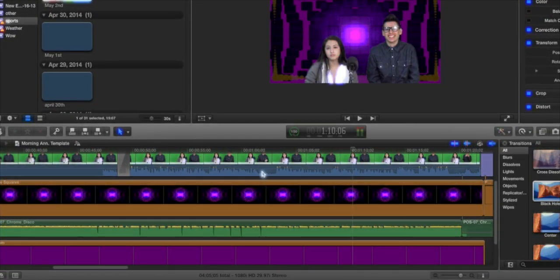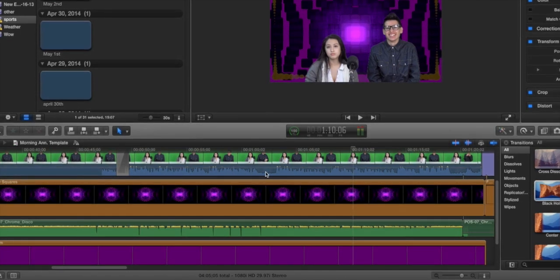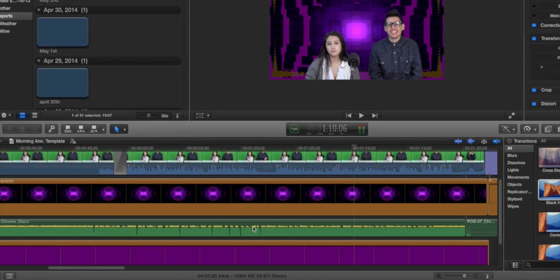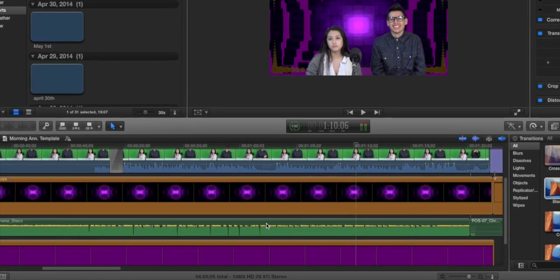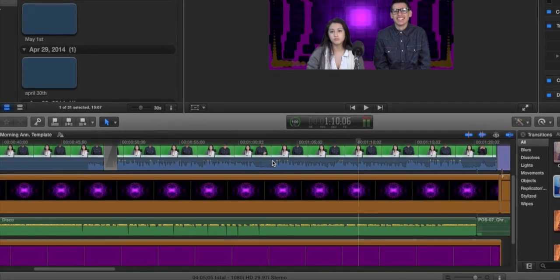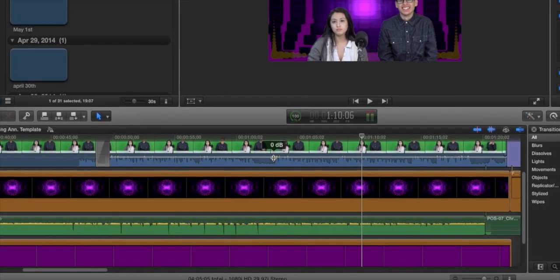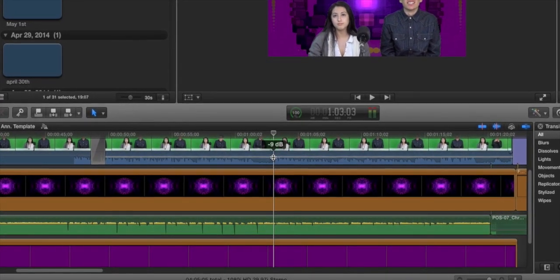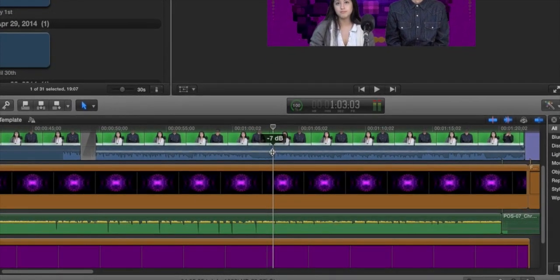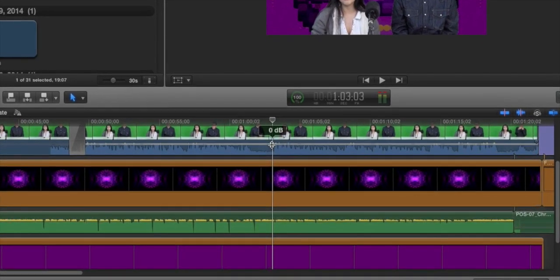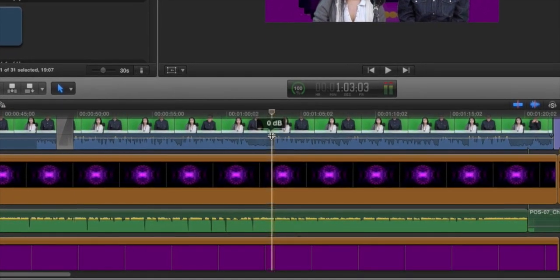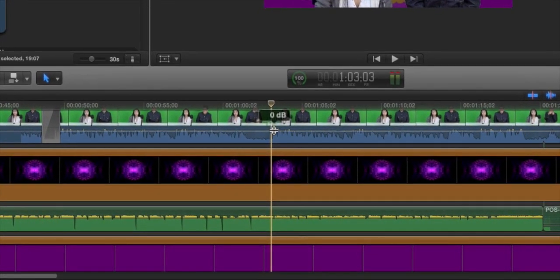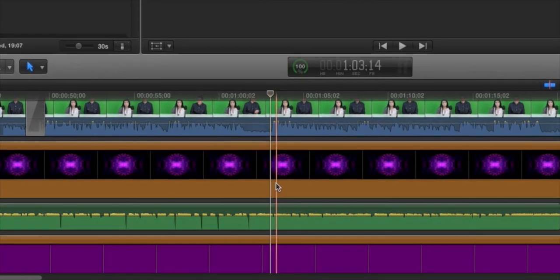Every clip that has audio will show the audio waves in the clip and will also have an audio bar that you can adjust to lower or raise the volume of the entire clip. Zero decibels is the standard volume level of a clip.